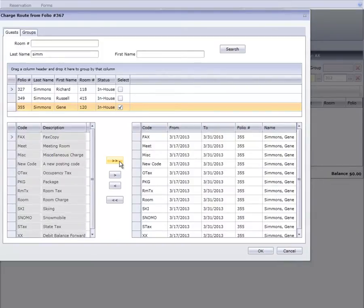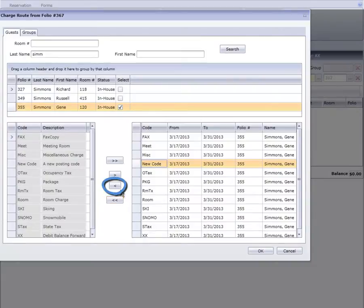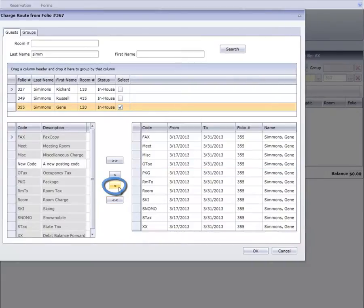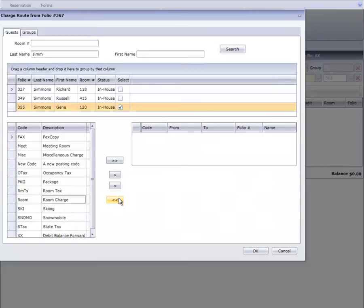If we make a mistake or want to stop routing charges, we can remove a code using this arrow button or remove all routing with this double arrow. Mr. Simmons will pay the room charge, so I'll highlight room and click the arrow.